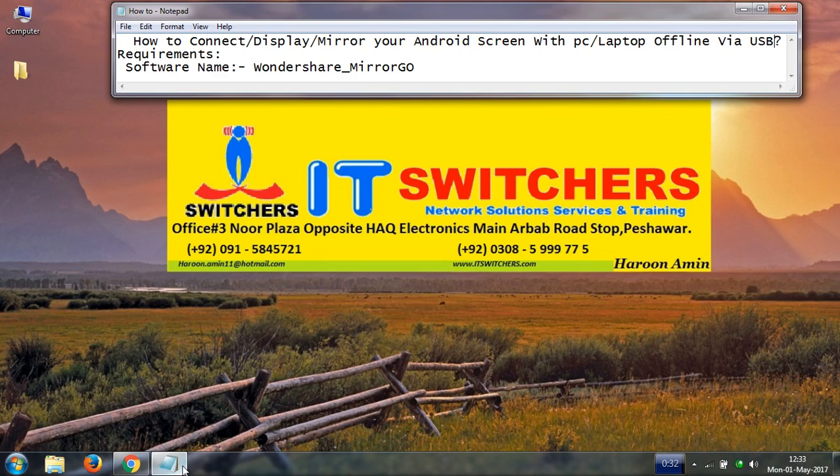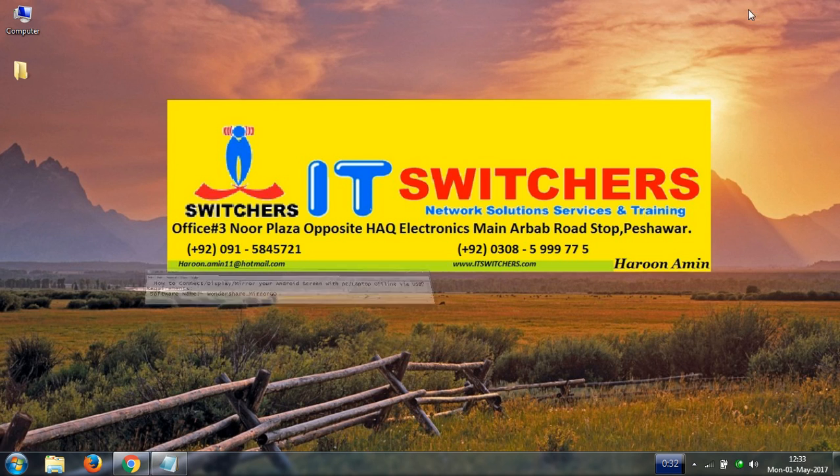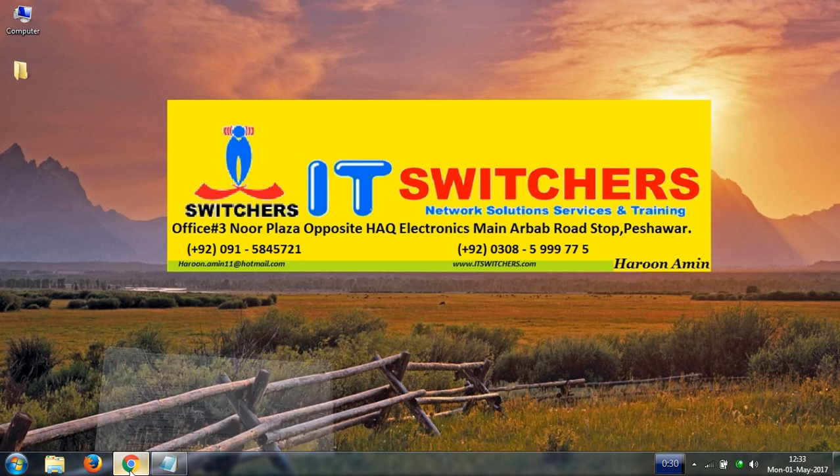Bismillahirrahmanirrahim. In this video I will show you how to connect and mirror your Android screen with a PC or laptop offline via USB. For doing this, we need a small software called Wondershare MirrorGo. You can easily download this from Google.